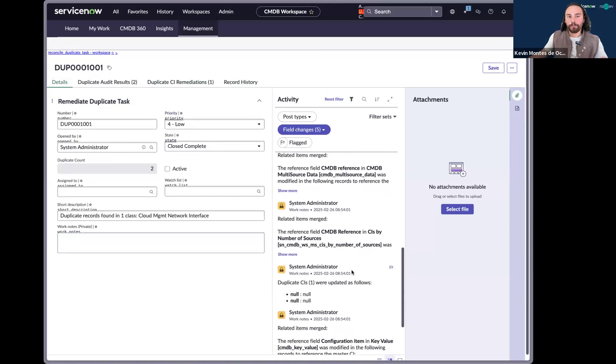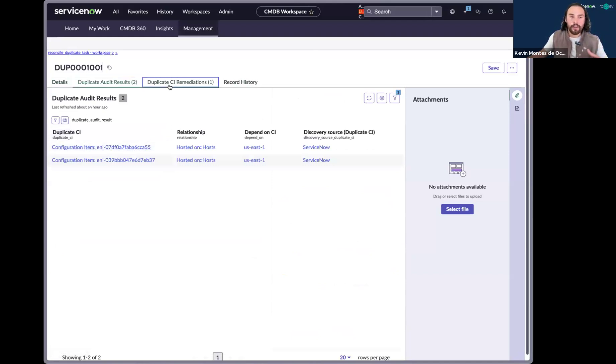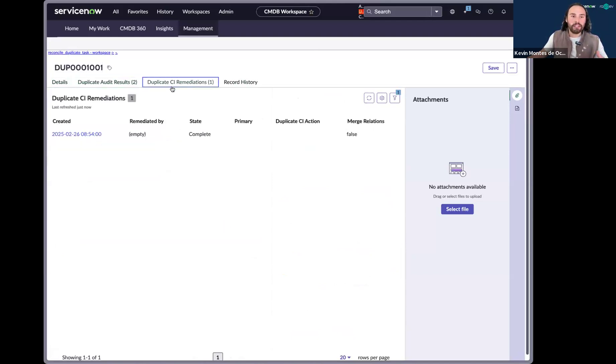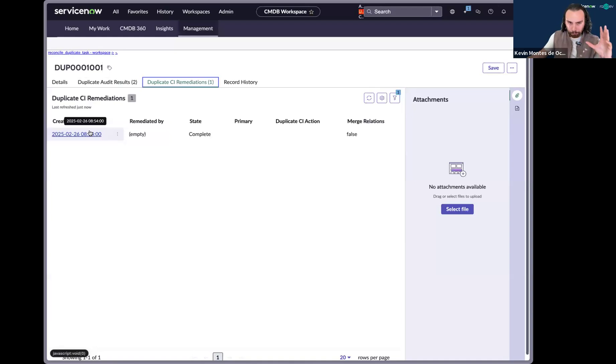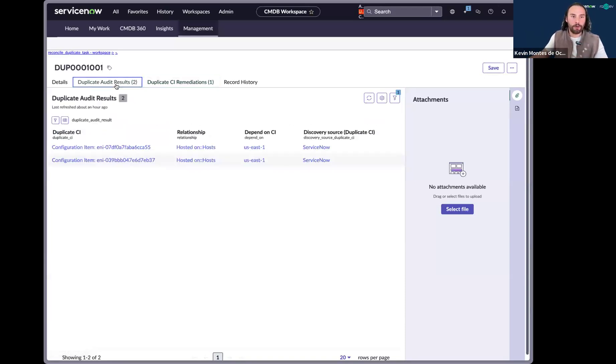So a duplication task has now been resolved. The audit results share the CIs that were merged together and the duplicate CI remediation is the template or the remediation step that Now Assist initialized.